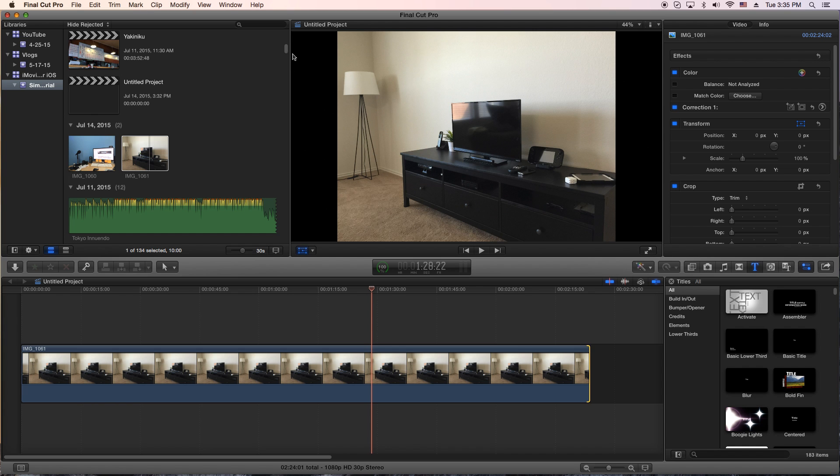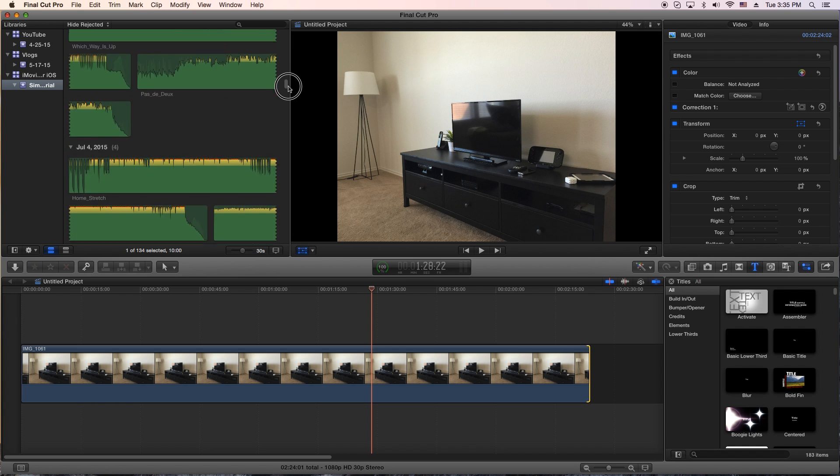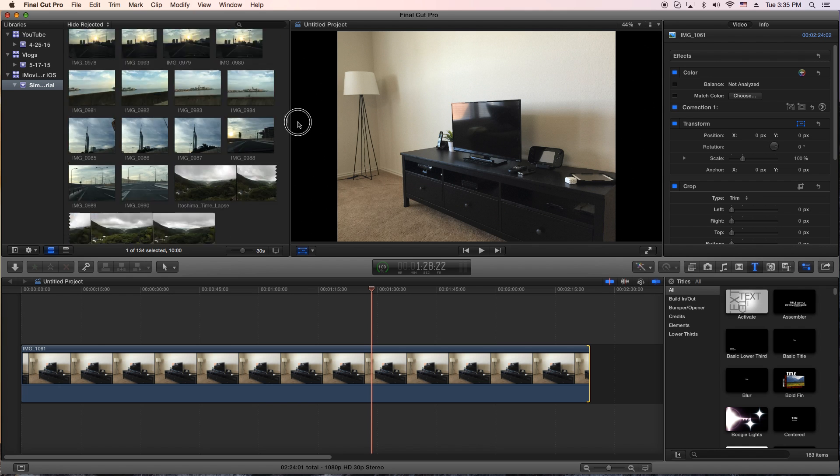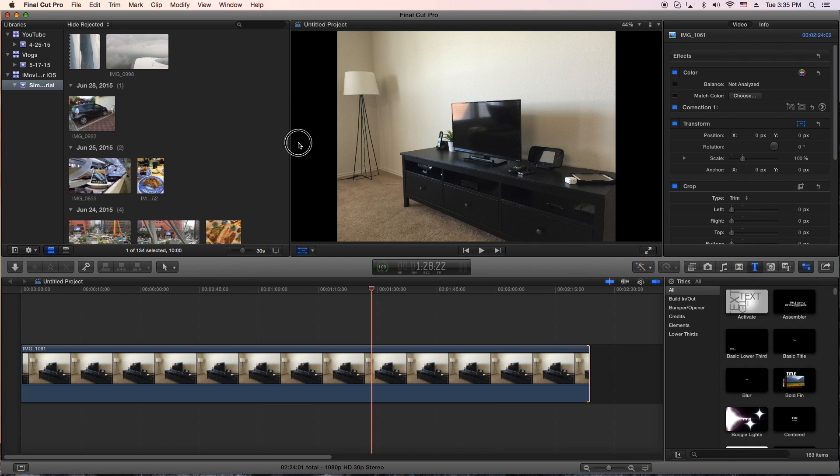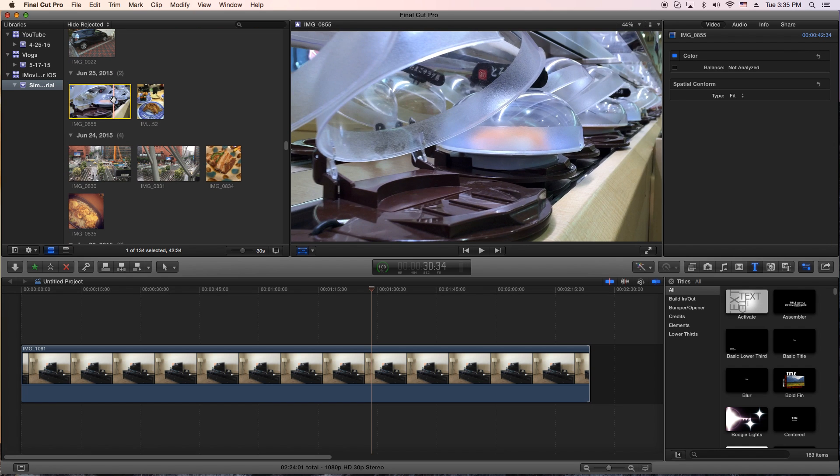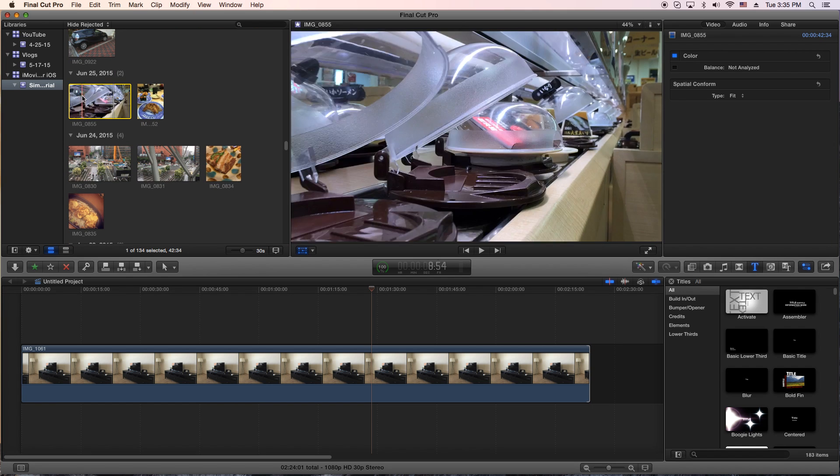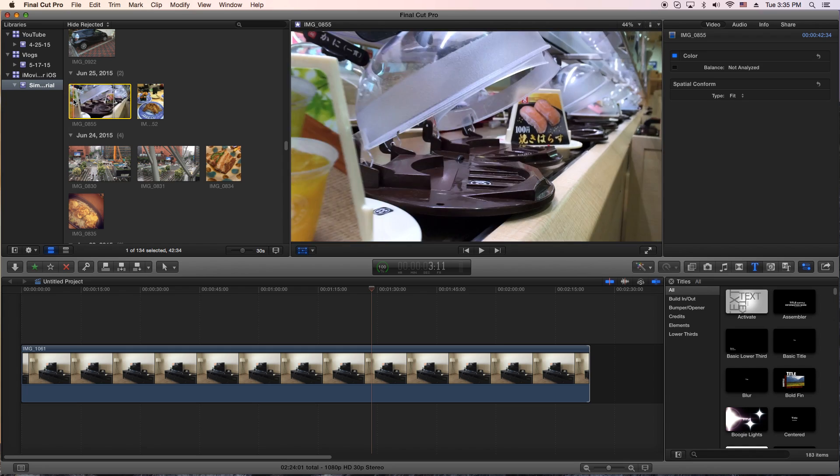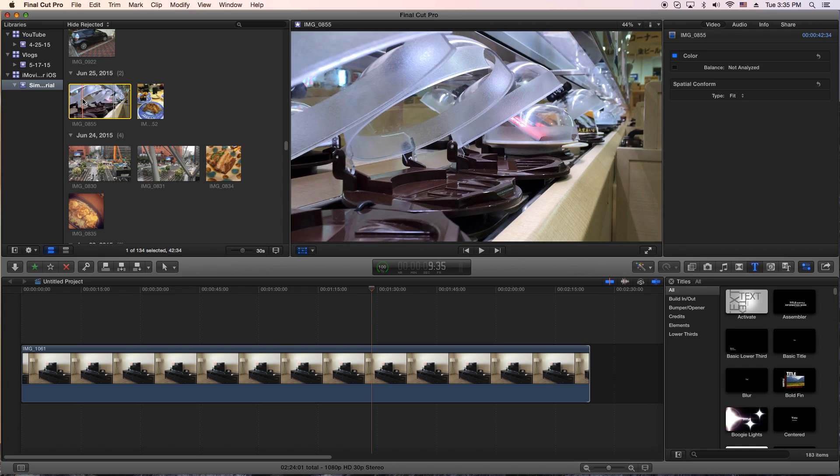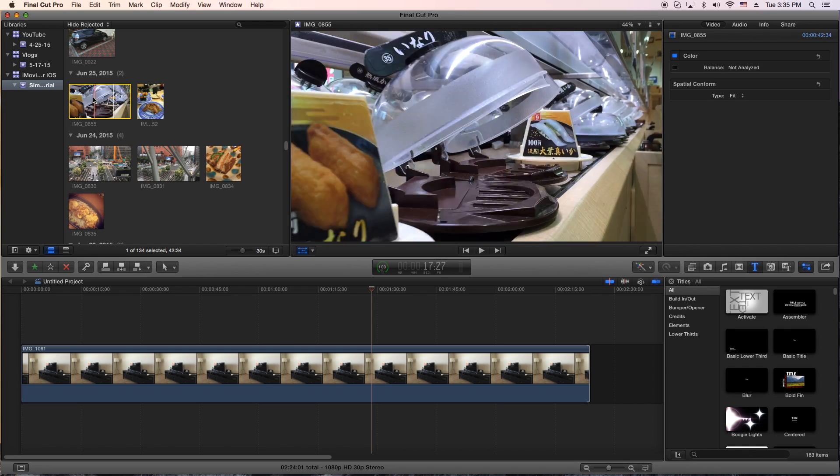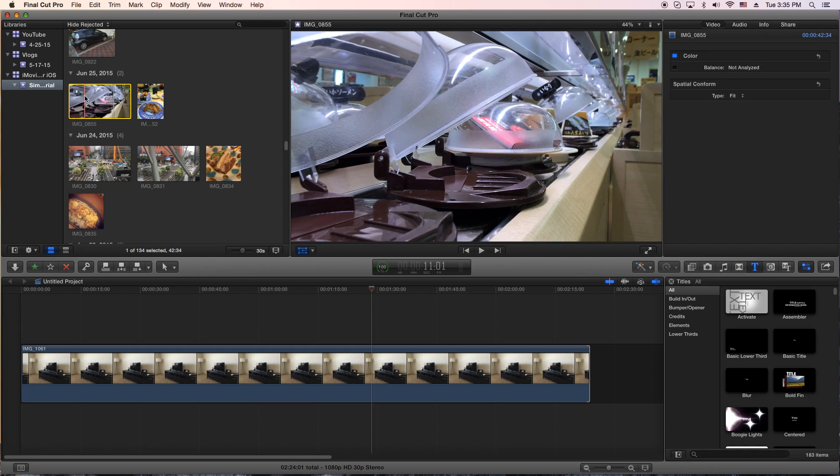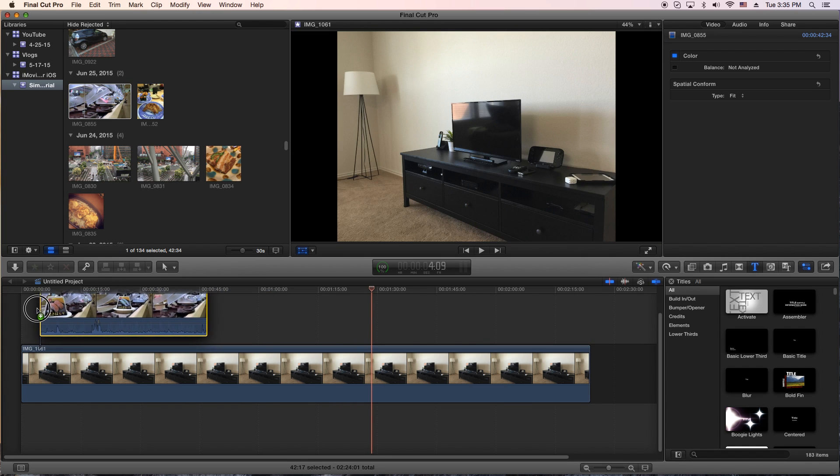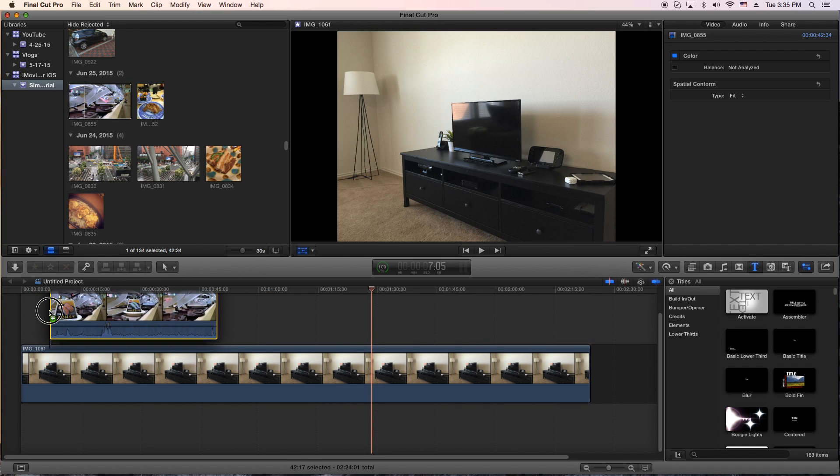The first thing we're going to do is find a clip we can mess with here. Earlier I was looking at this, I was just in Japan and I went to a kaiten sushi or conveyor belt sushi, whatever you'd like to call it. So I'm going to drag that clip to the top here.